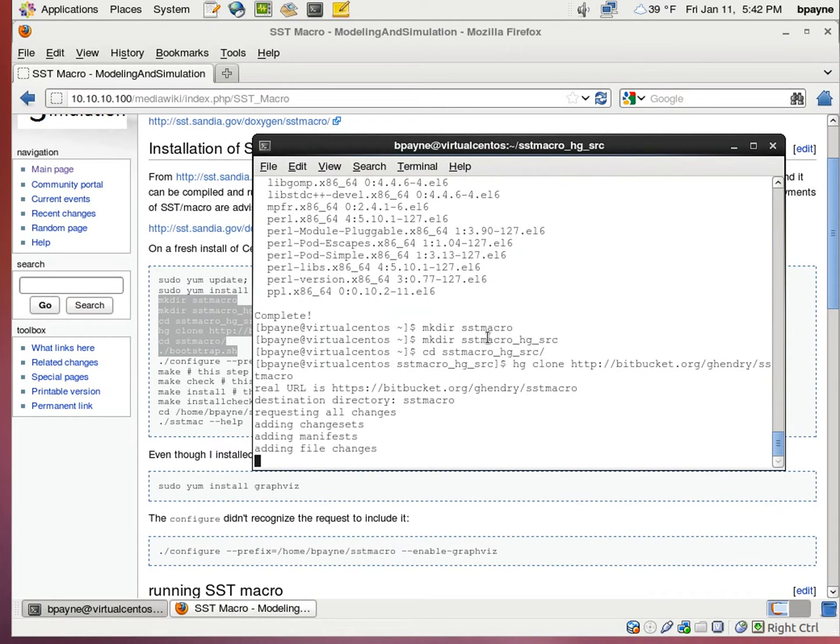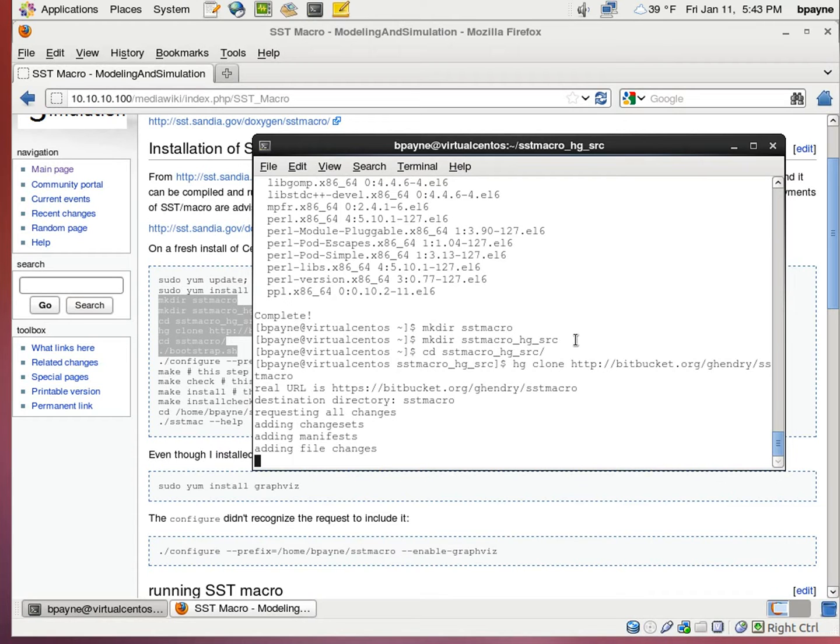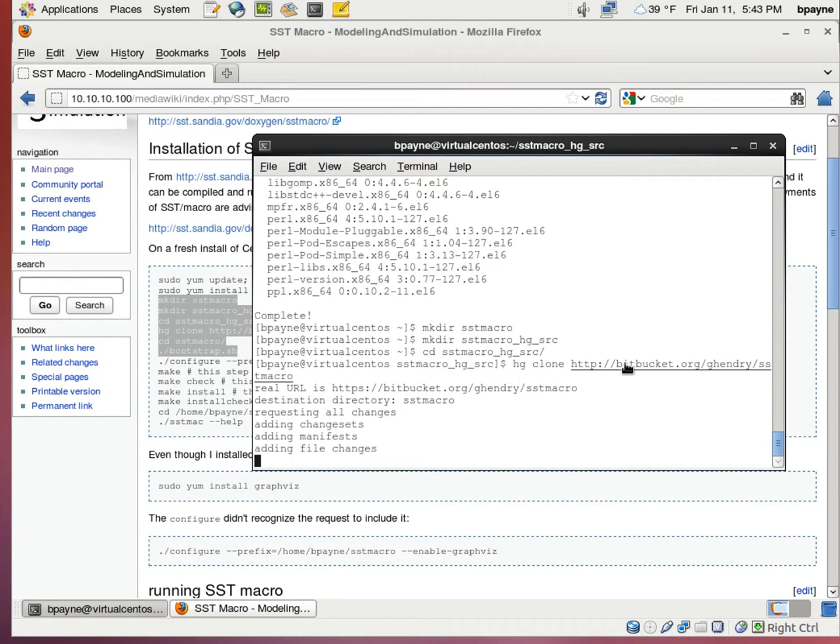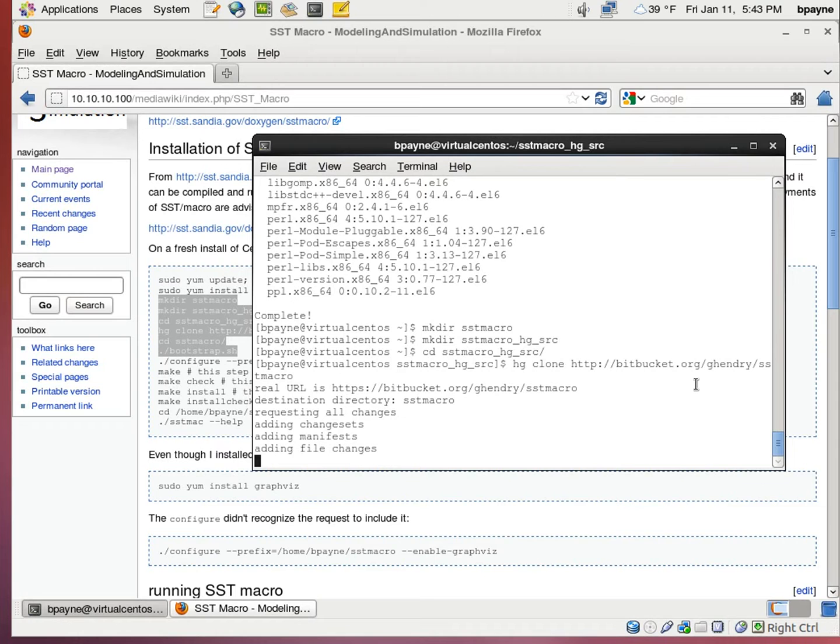Once the installation of those is complete, I'm going to make a directory called SST macro where I'm going to store the binary, and then SST macro HG source where I'm going to download the Mercurial source code to. Now I'm using HG clone of the Bitbucket source for SST macro.